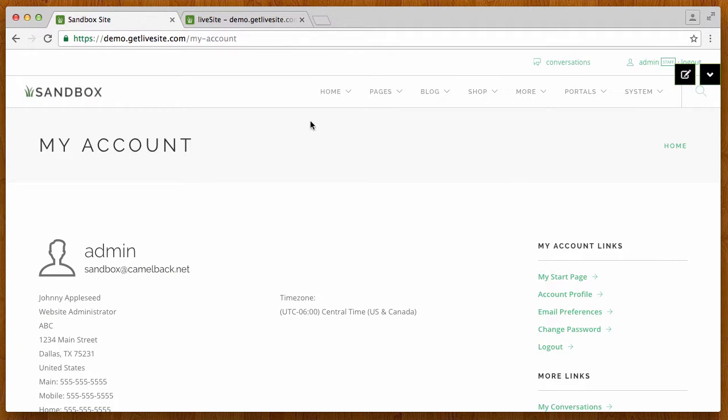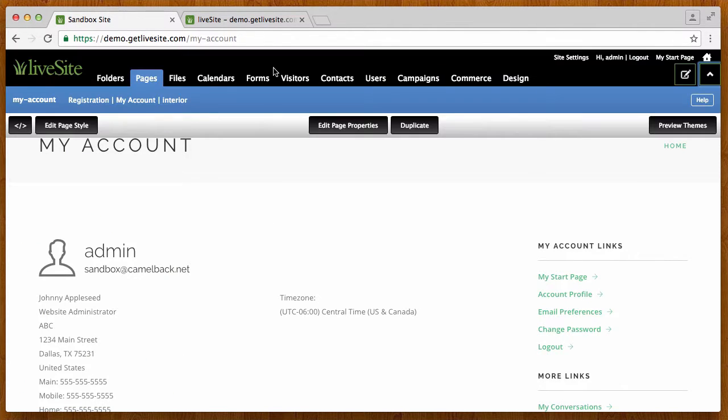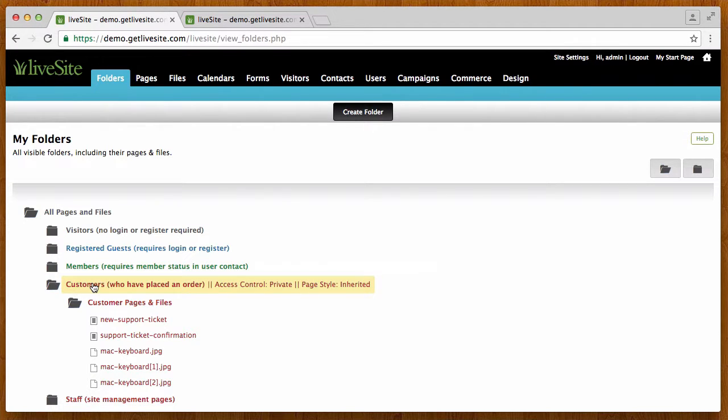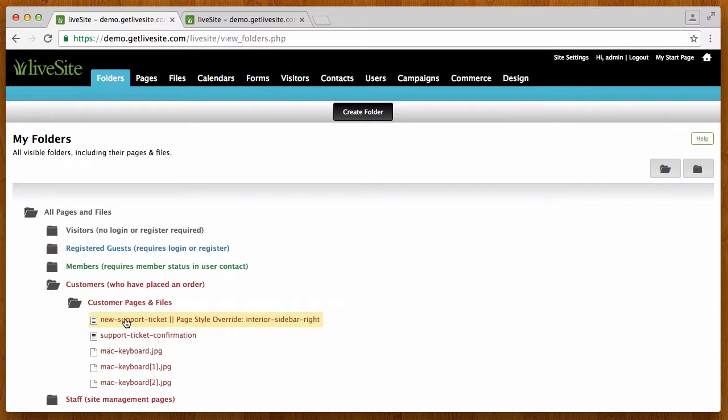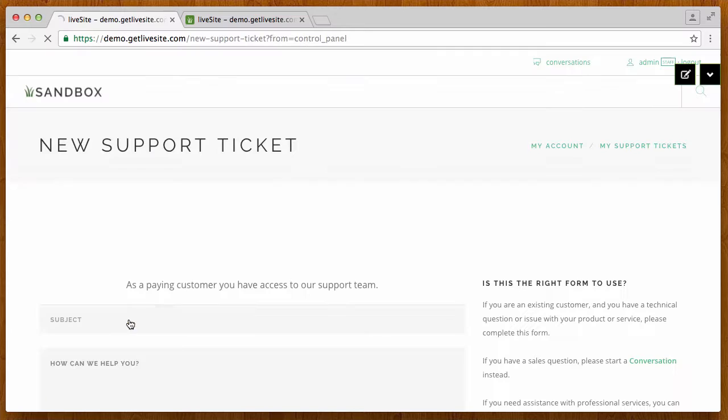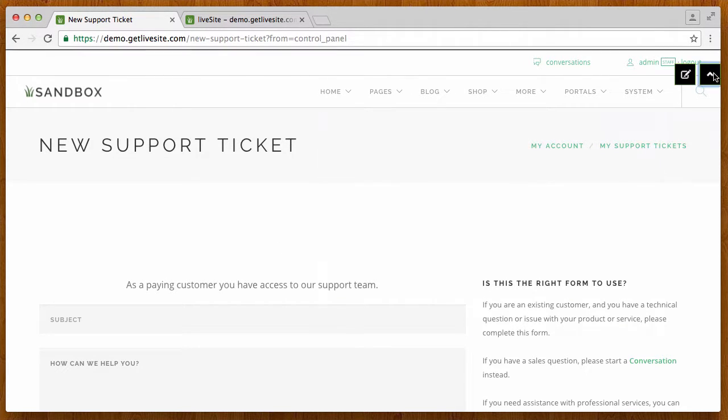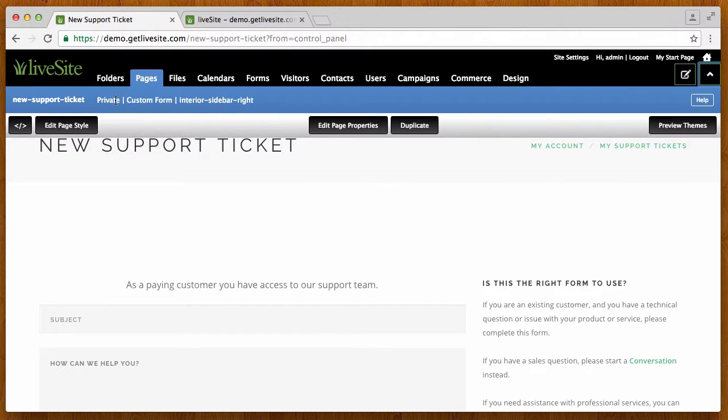So let's take a look at the actual folder so you can see how that works. Here's our customer folder that we're granting private access to. And underneath that folder you'll see here is my support ticket form. So you'll notice that this form is actually protected. It's a private page. You can see it's private here, and it's private because it's inside that customer folder.